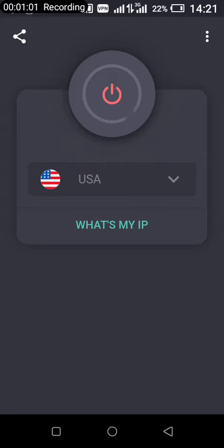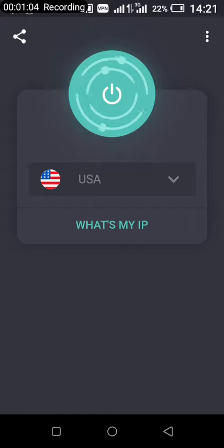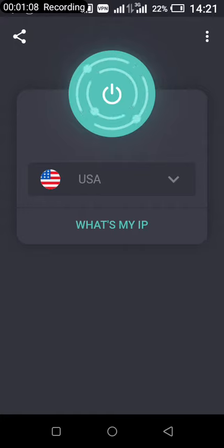When it connects, that's connected like this. Then for you to change it to any countries you want, like mine, I'm using US and US is the best.